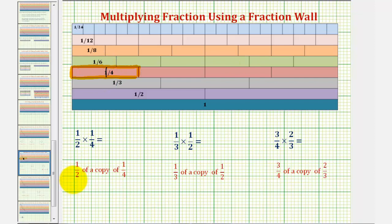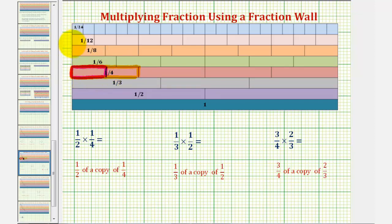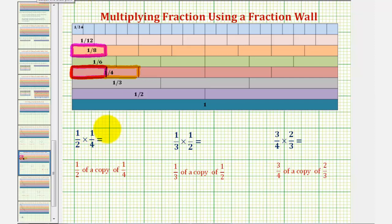Because we want one-half of a copy of one-fourth, the product would be this half here. And notice how this half of one-fourth is equivalent to a one-eighth rod, which is our product. One-half times one-fourth, or one-half of one-fourth, equals one-eighth.